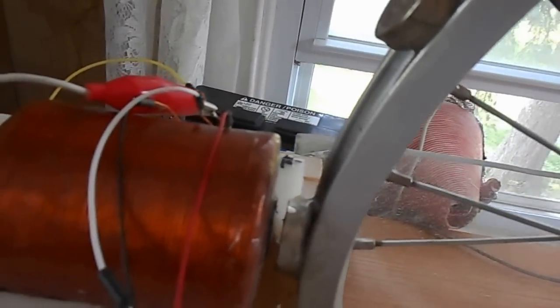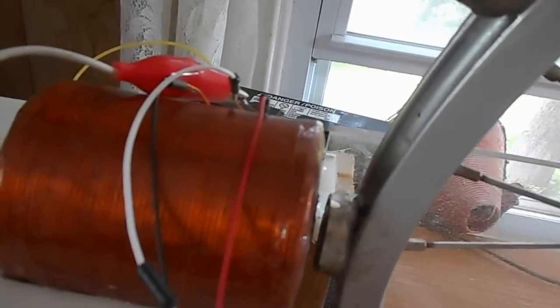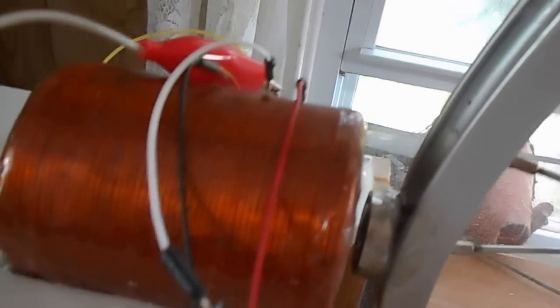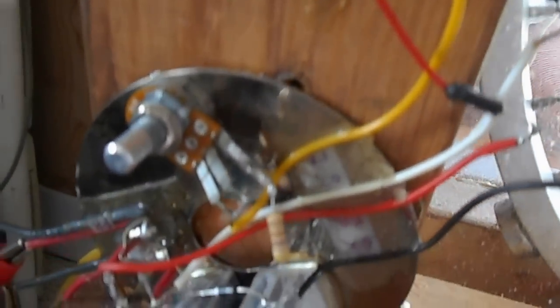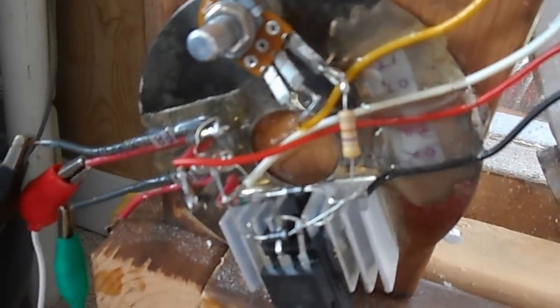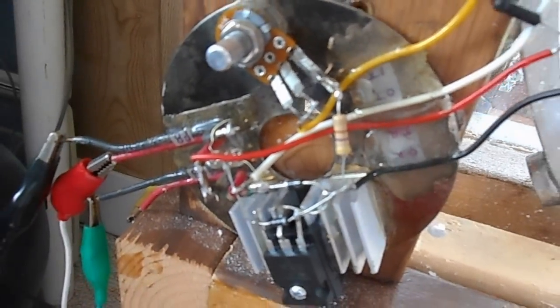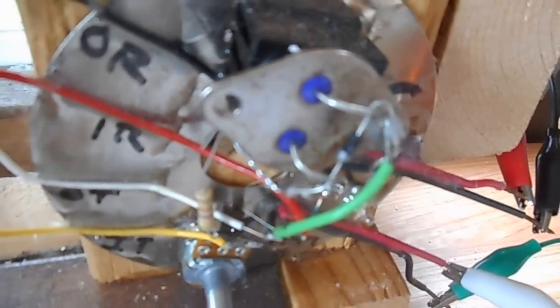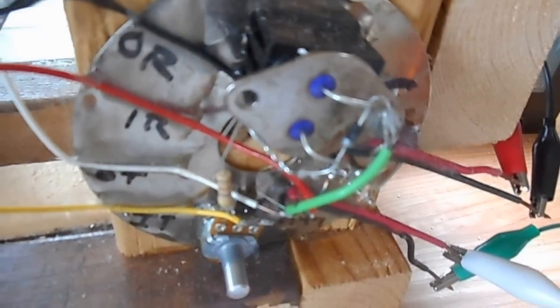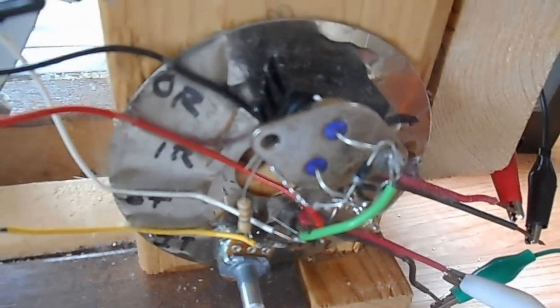I have two of them, one on each side, slightly offset. And then of course the Bedini circuit - I have one for each coil, one on each side of the wheel here and one over here.